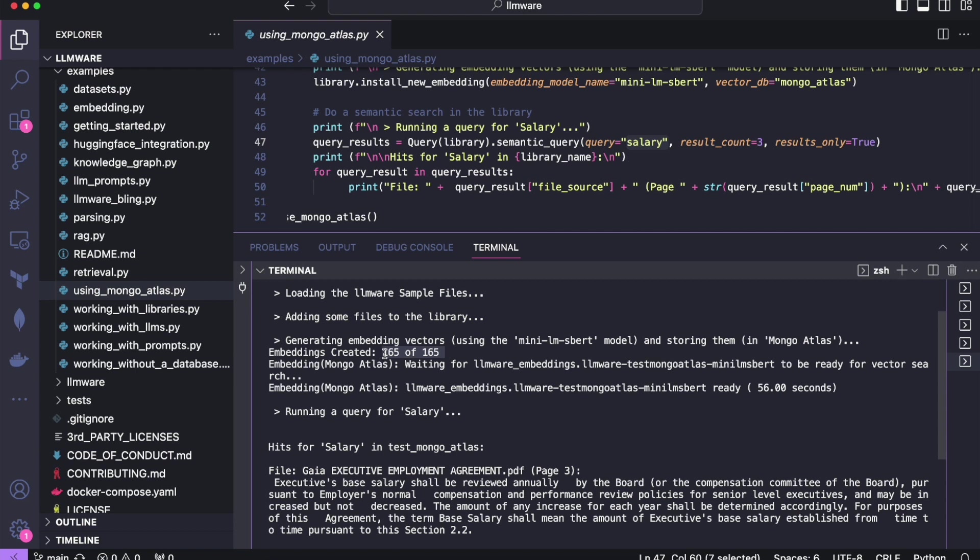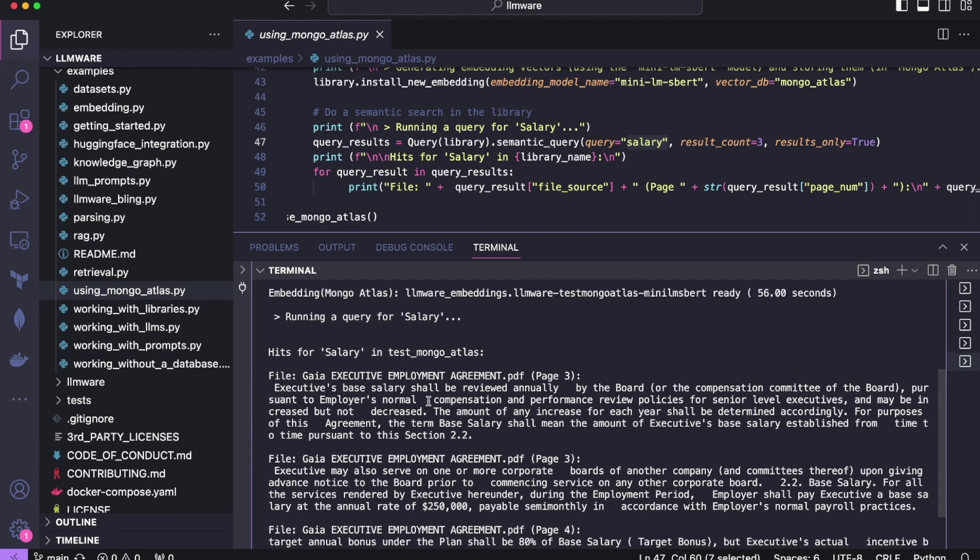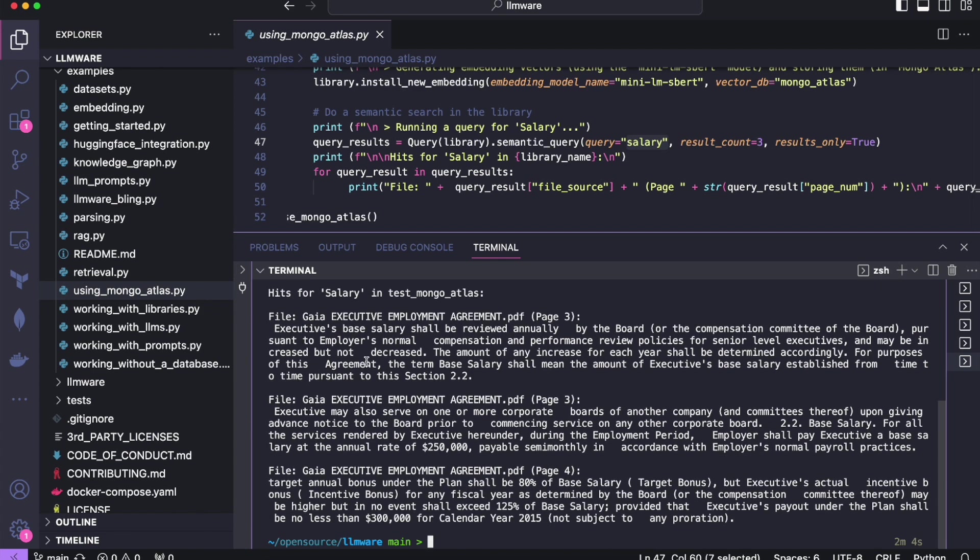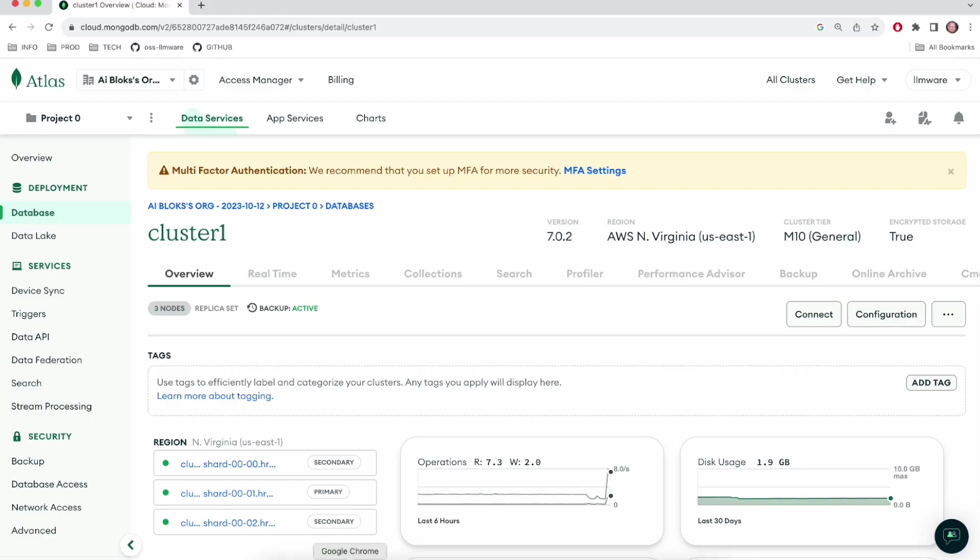there was 165 distinct blocks of information or chunks of text that were found in the various documents. Each one of those got a vector embedding created for it. And each one of those vector embeddings was stored in MongoDB Atlas. Then we can do the semantic searches for salary. And in this case, we did the search and I guess we got three different locations from the same file, which I'll talk about salary.